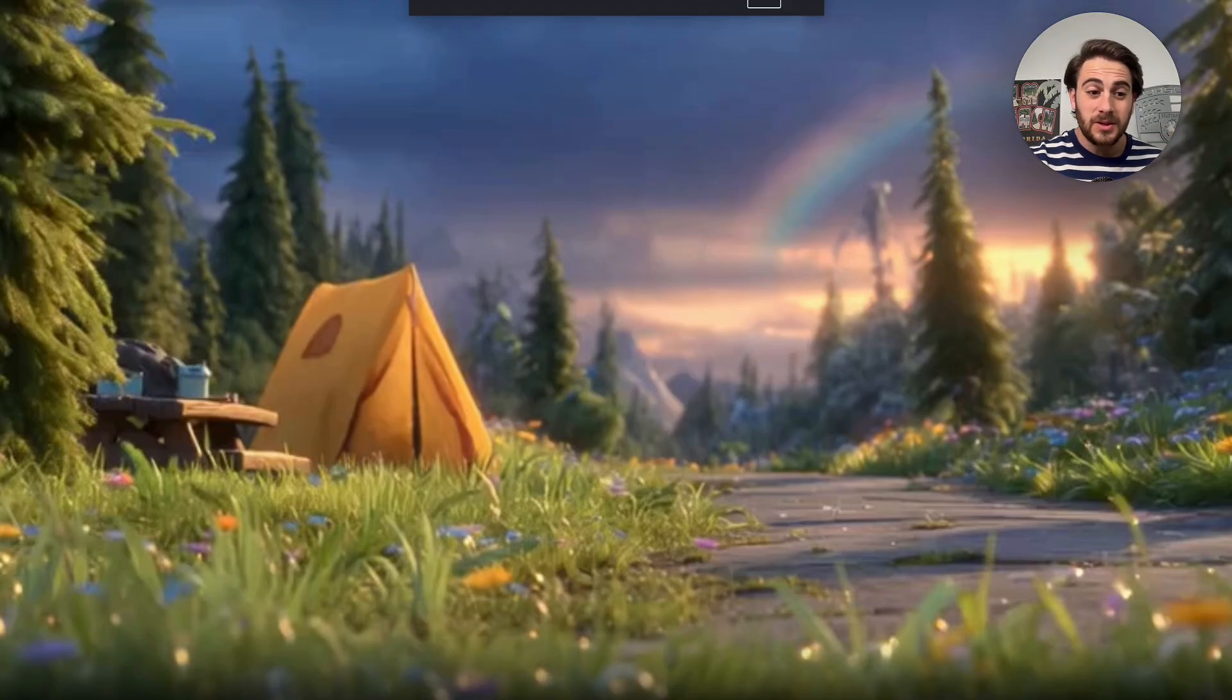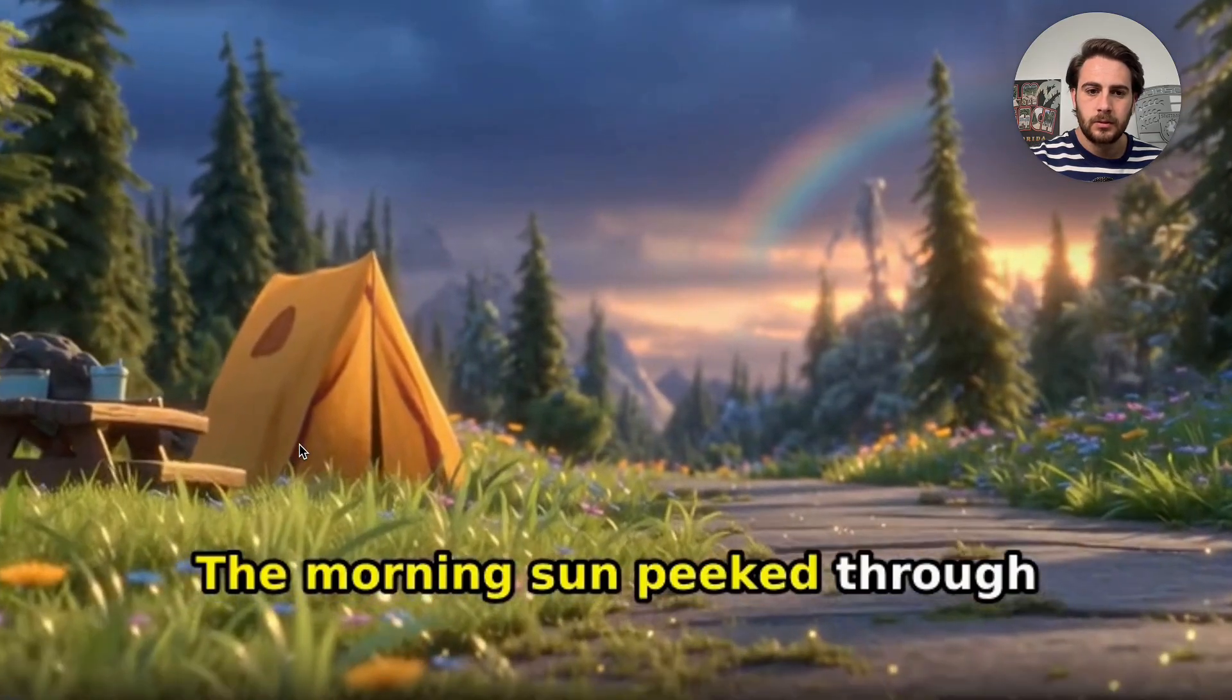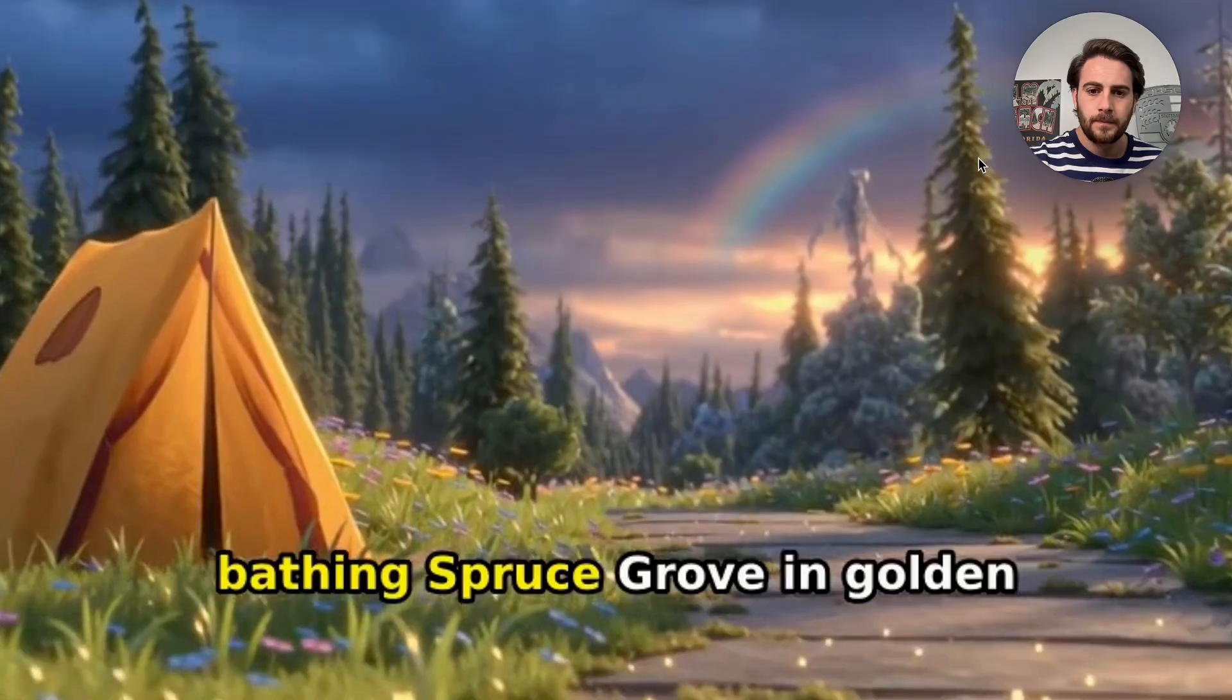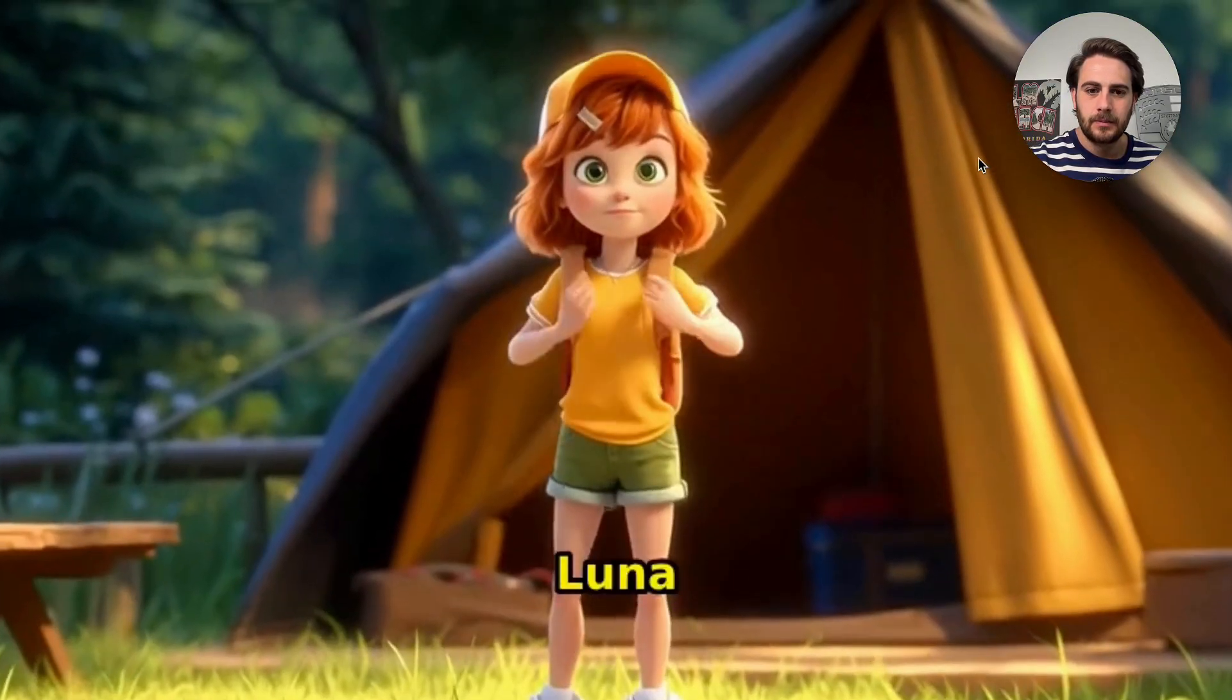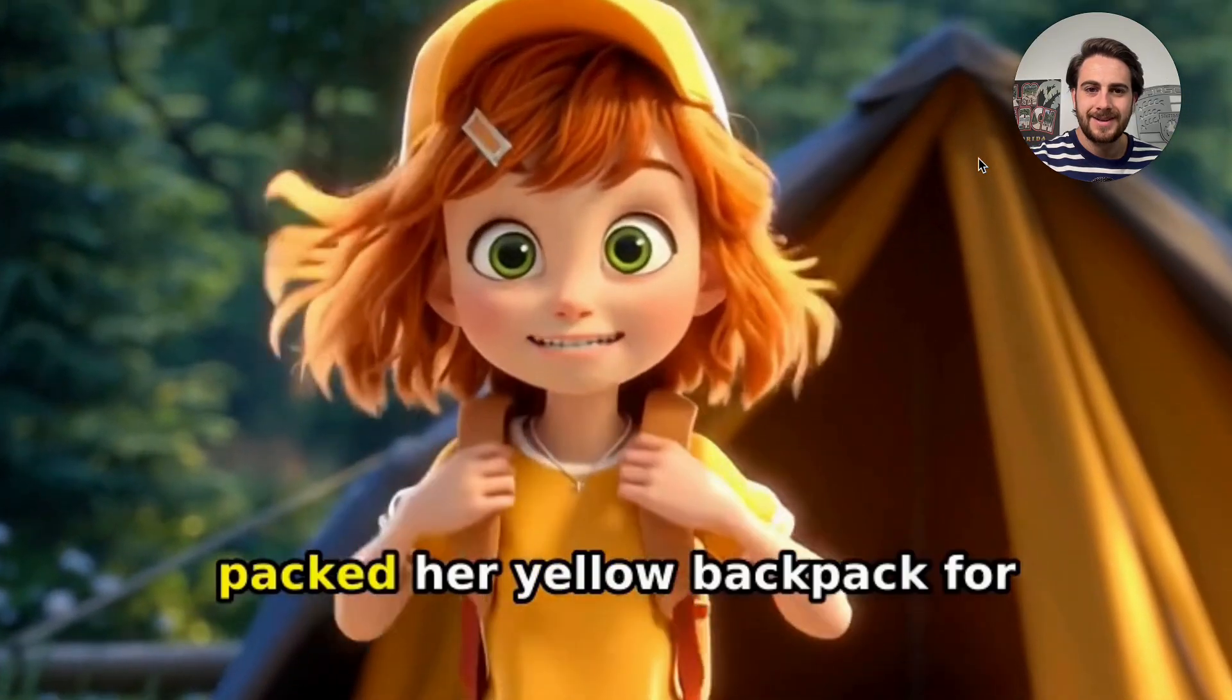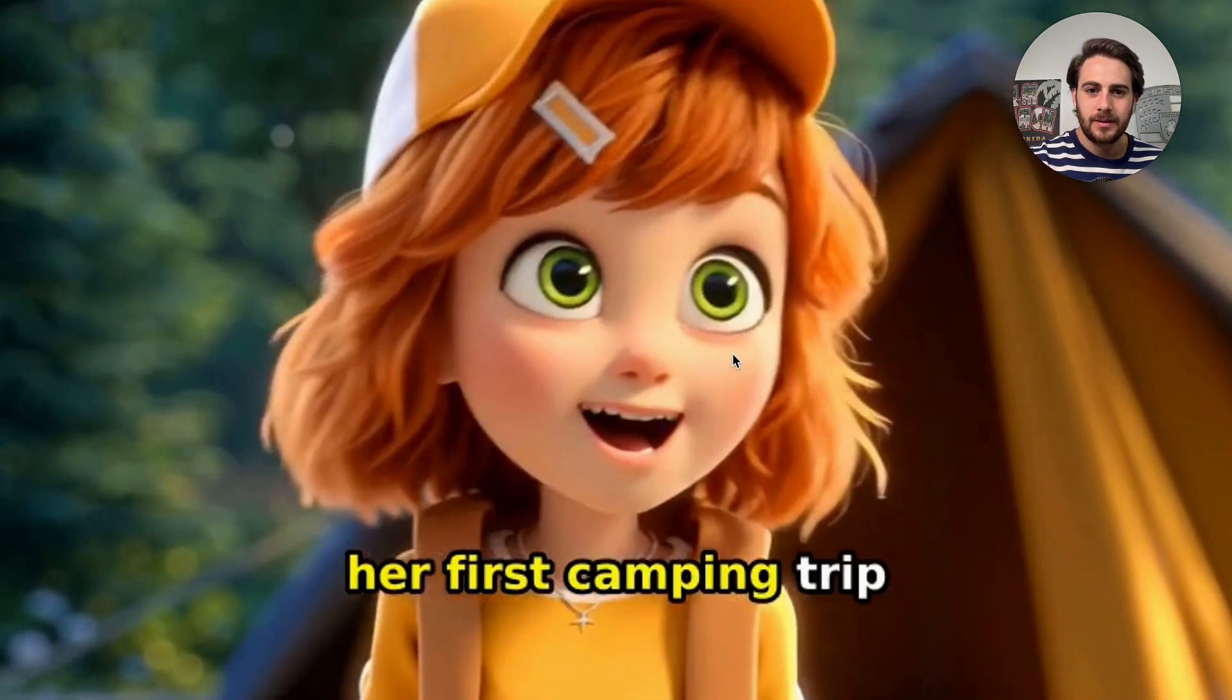So now that the video is done here's what we've actually got. The morning sun peaked through wispy clouds, bathing spruce grove, and golden light. Luna, a curious girl with sparkling eyes, packed her yellow backpack for her first camping trip.